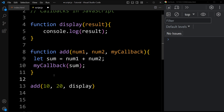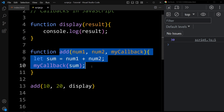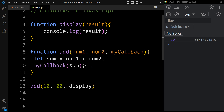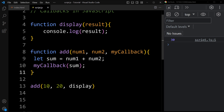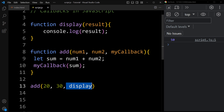Let's see the output. In the console tab you can see it is printing 30. We are calling the add function, and in this add function we have not added console.log — the console.log is added in the separate display function, and we are passing this display function as an argument to add. Let's change the value to 20 plus 30, and now you can see the output is 50. So when we pass one function as an argument to another function, that is known as a callback function in JavaScript.